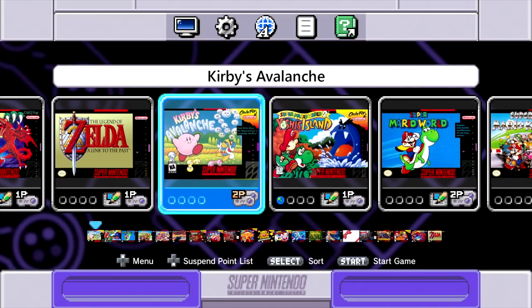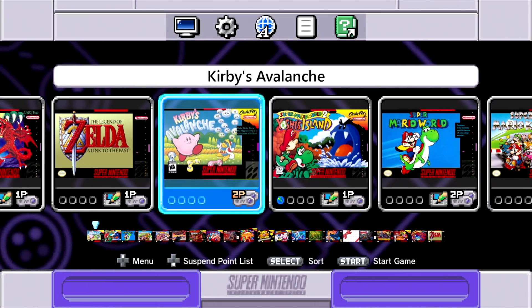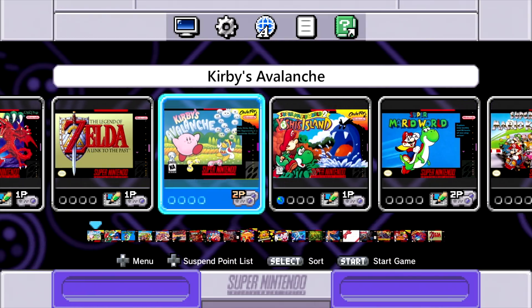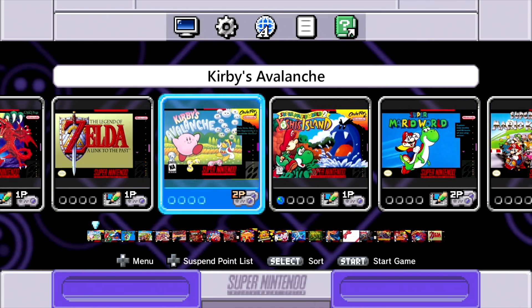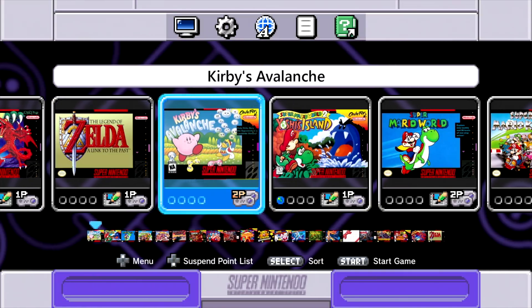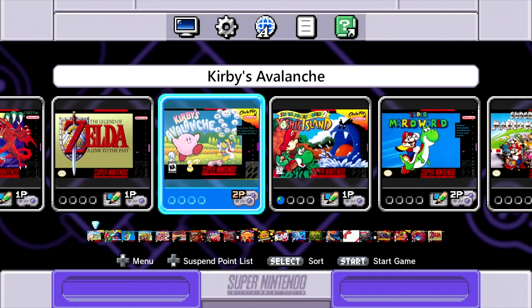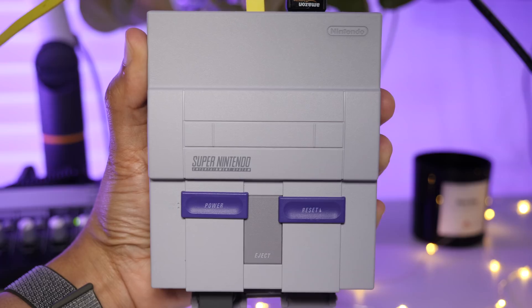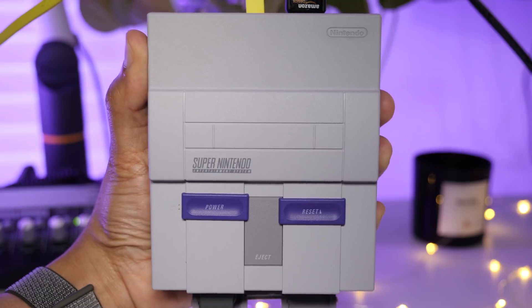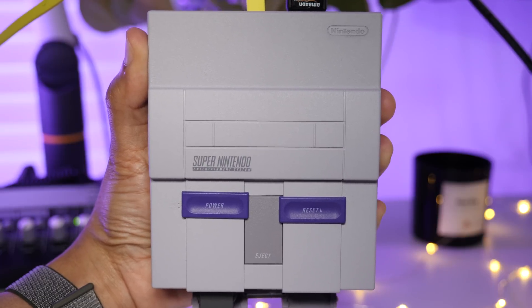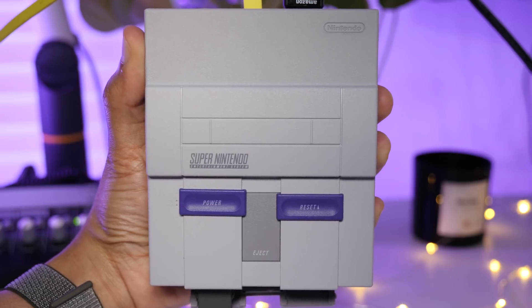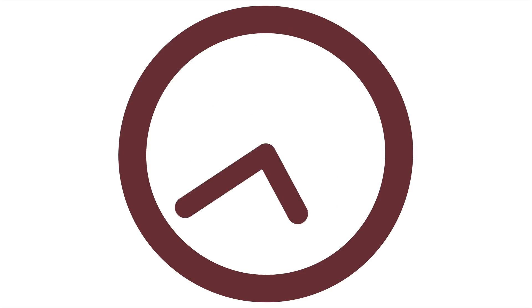So ladies and gentlemen, that is how you hack the SNES Classic Edition, an awesome retro console that anyone who is an SNES enthusiast is absolutely going to love. Let me know what you think in the comments section. This is Jeff with 9to5toys.